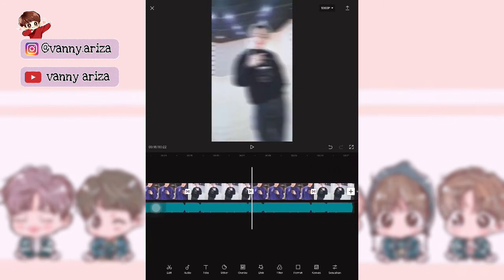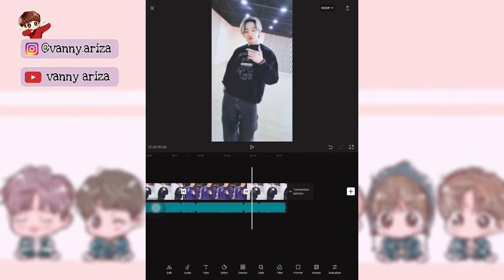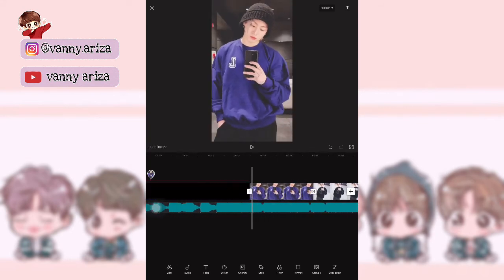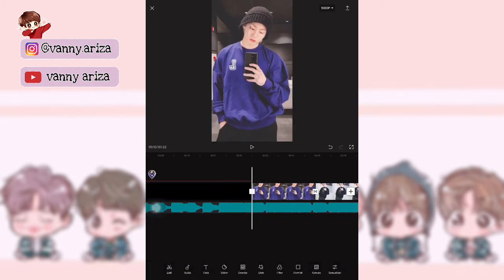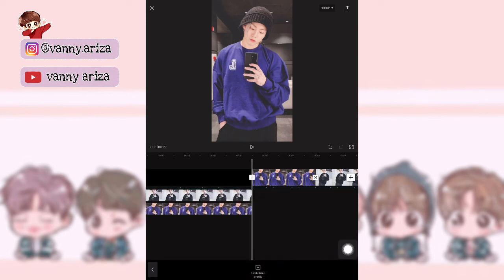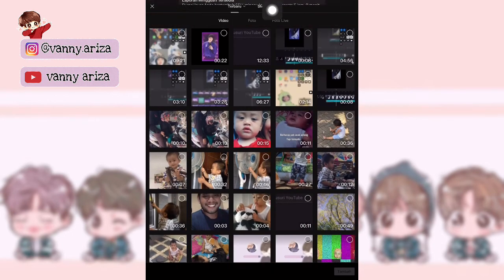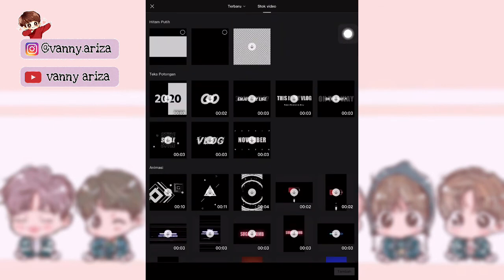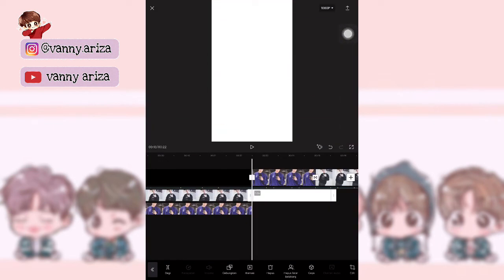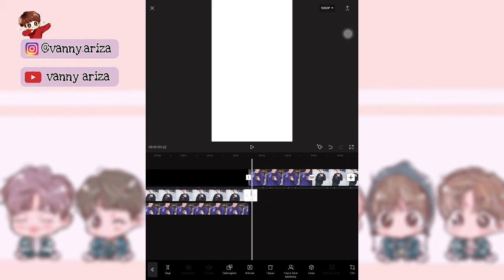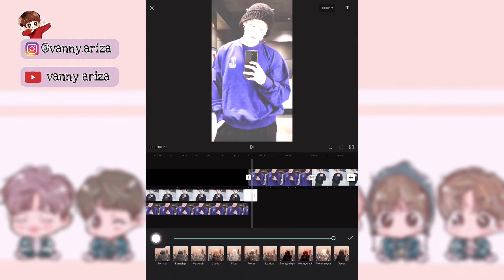Nah, kurang lebih seperti ini. Setelah itu kita mau tambahkan efek flash. Nah, letakkan garis putih ini yang tengah ini ada di foto yang pertama ya guys. Kita tambahkan overlay — pilih di video stock. Pilih yang warna putih. Setelah itu lebarkan sampai menutupi foto, terus durasinya bikin 0.1 atau sampai mentok ke kiri.